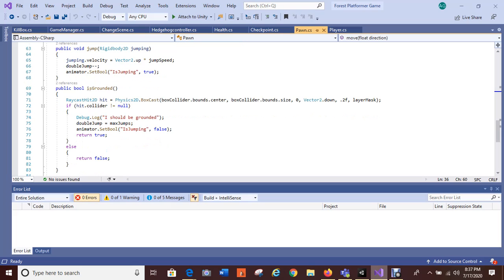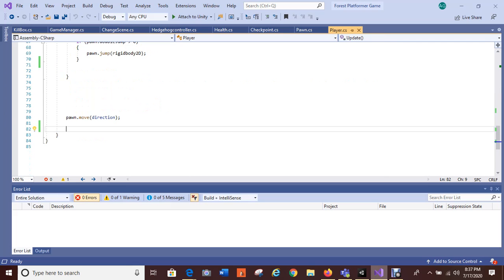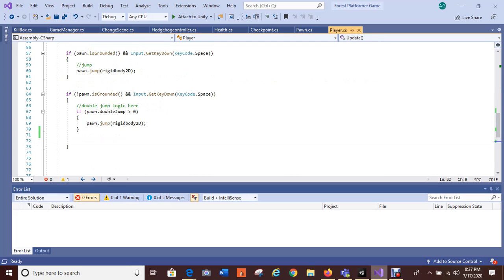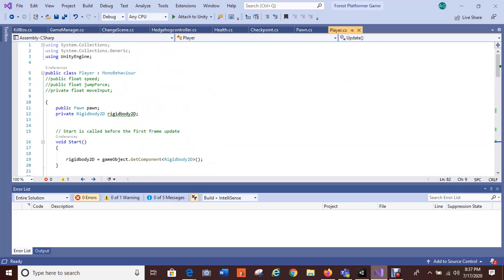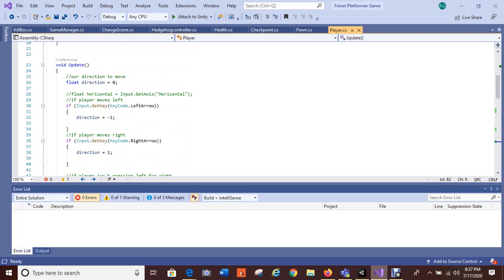'Public bool is grounded' — that's part of it, a grounded player, so this is the part where it grounds the player. Looking at my player script itself — Rigidbody2D right here, horizontal float.